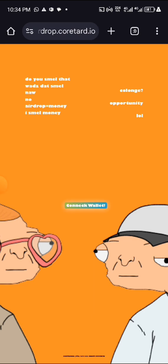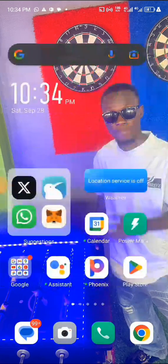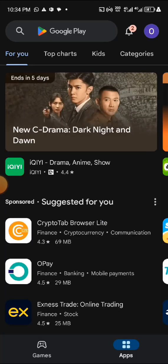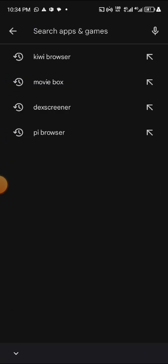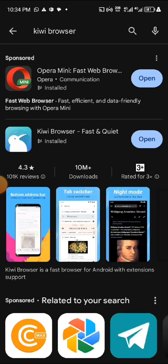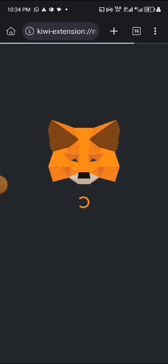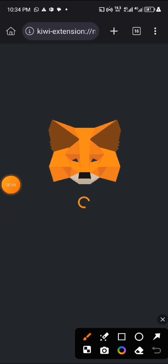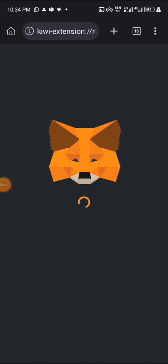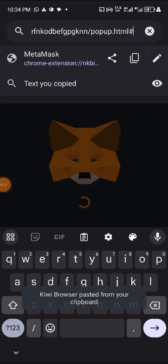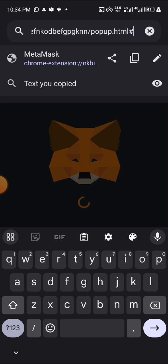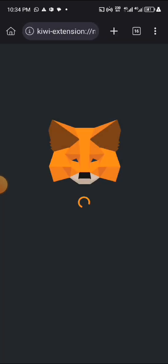Go to your Play Store or Apple Store and download Kiwi Browser. Go to your Kiwi Browser and make sure you download the MetaMask extension for Kiwi. Search for the MetaMask Chrome extension — just search it on the Play Store or on Google.